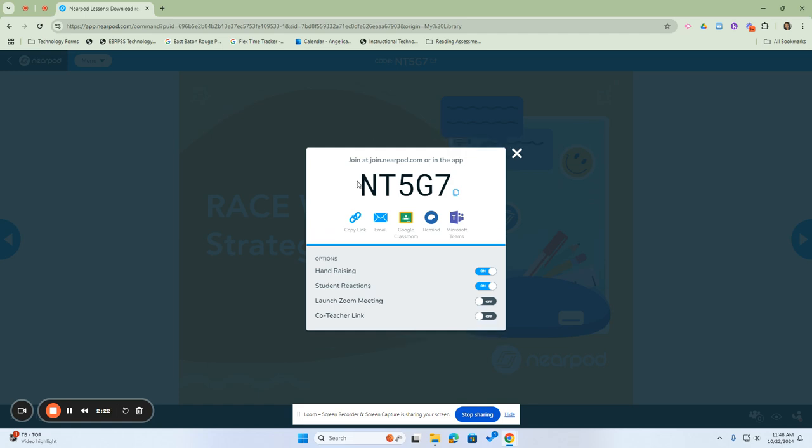Once the students get this code, they will place it into their Nearpod which can be accessed at join.nearpod.com or they can access it through Clever. They place the code in and it will generate a lesson for them with their name.